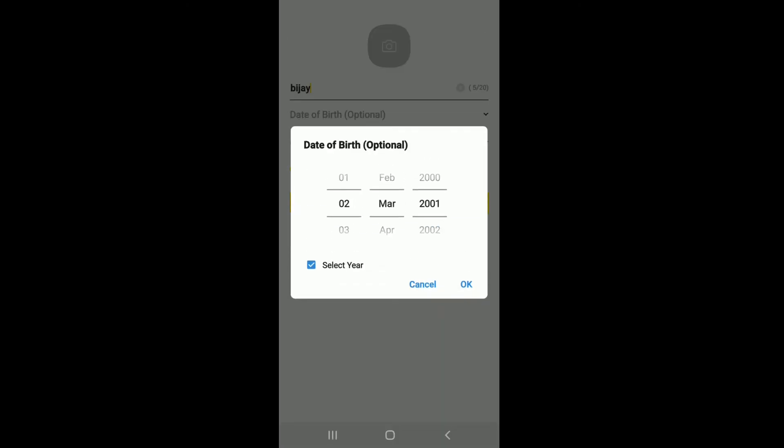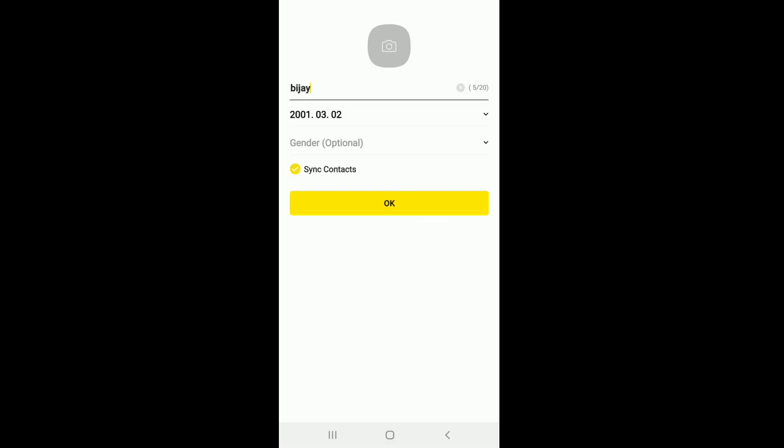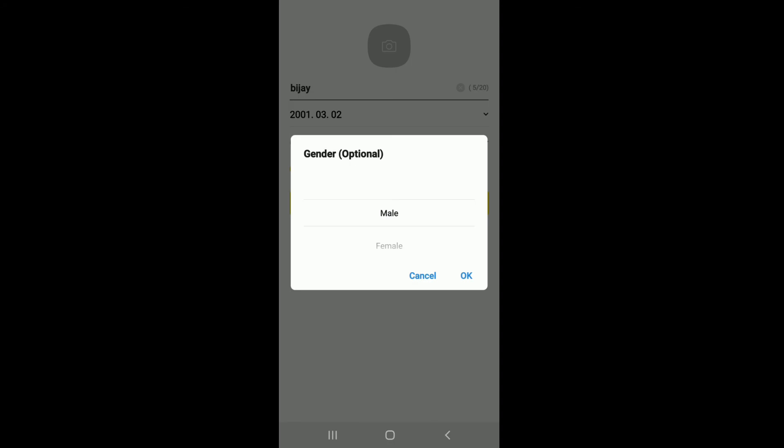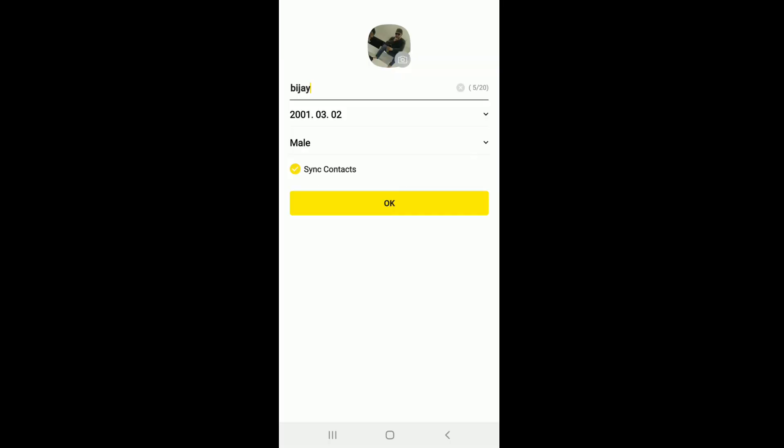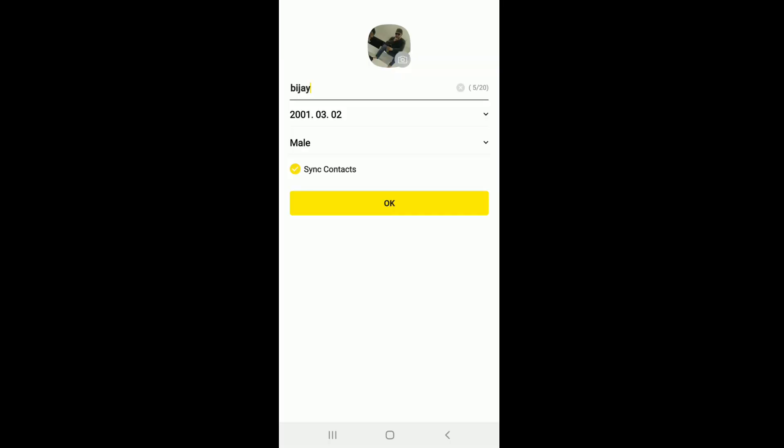On the next field, choose your gender from the dropdown. You can skip this part as well since it's optional. Tap on OK after you're done. You won't be able to move forward if you don't upload your profile picture, so select a profile picture for yourself and tap on OK.